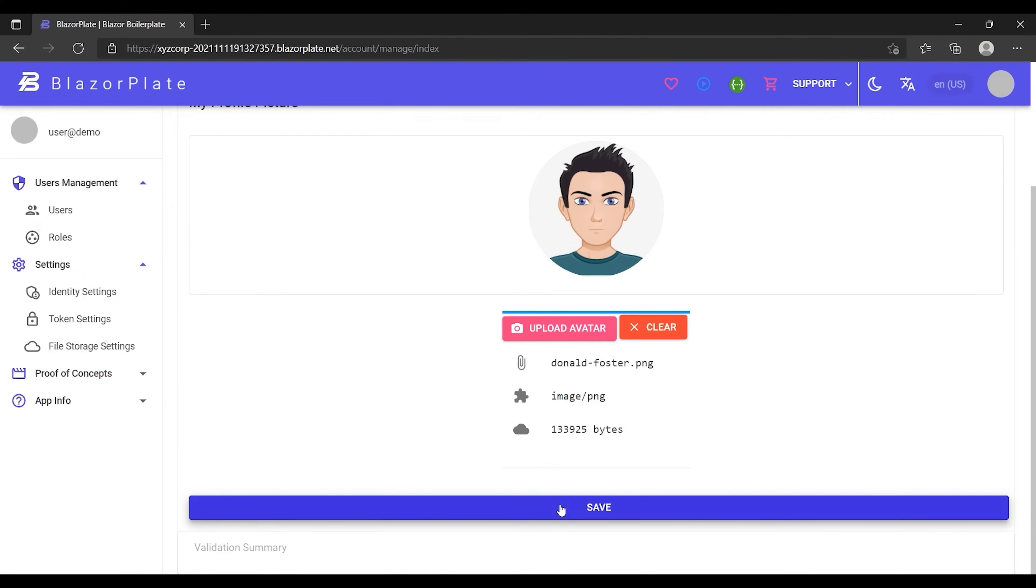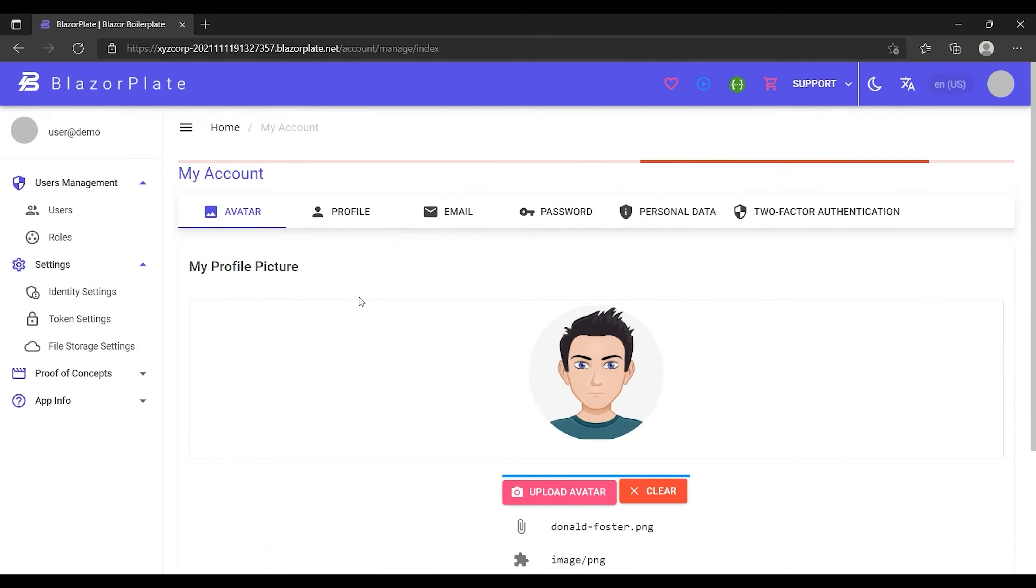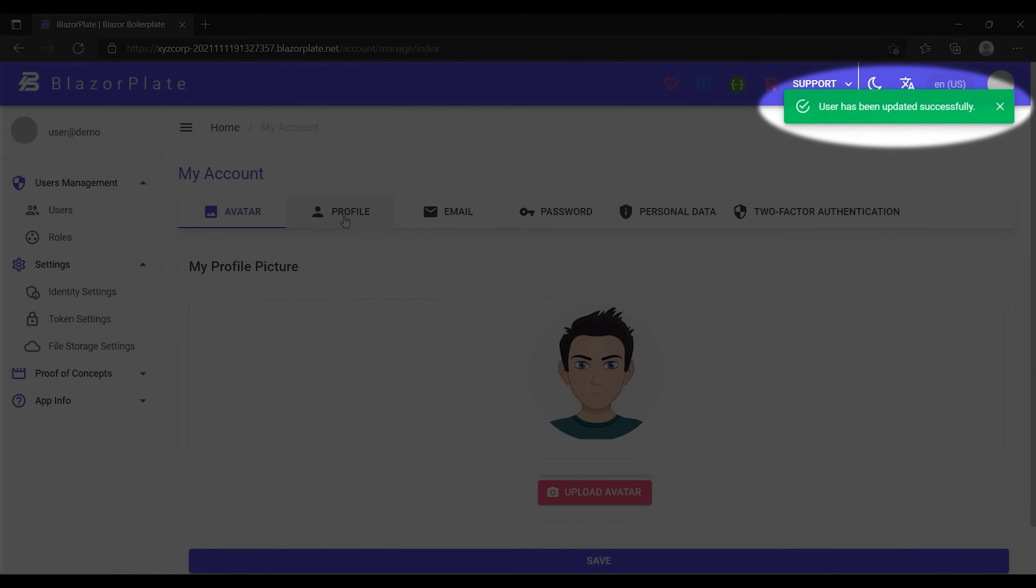After saving the form, the system will respond with a message indicating that the account has been updated successfully. This is a localized message generated by the backend server according to the user language preference. I will explain localization and multilingual support in more detail in the following episodes.